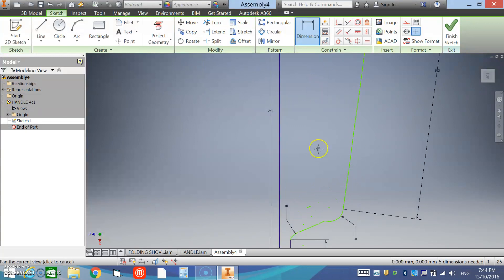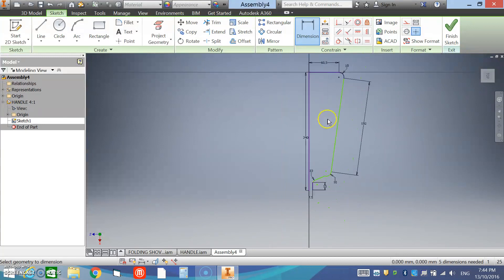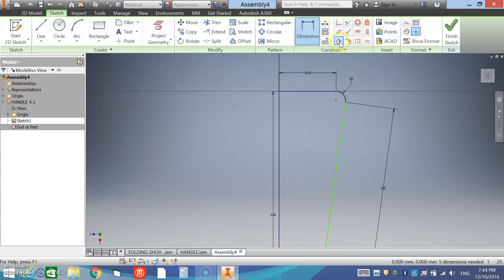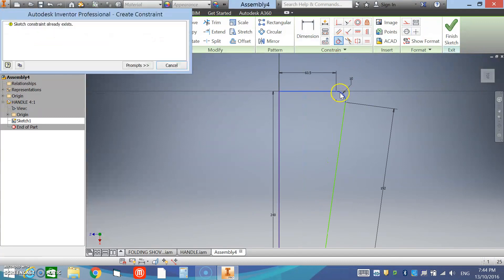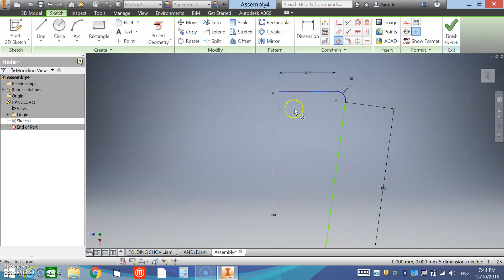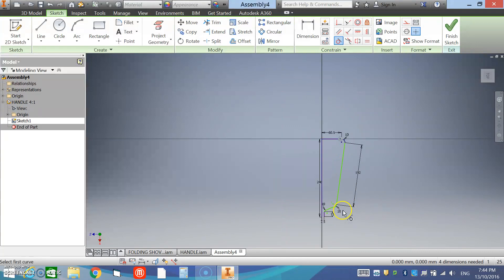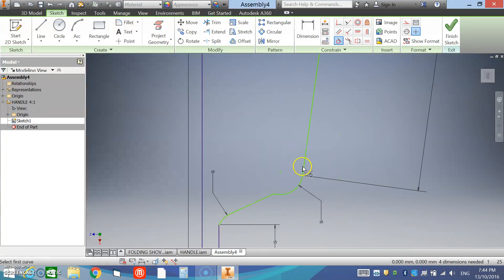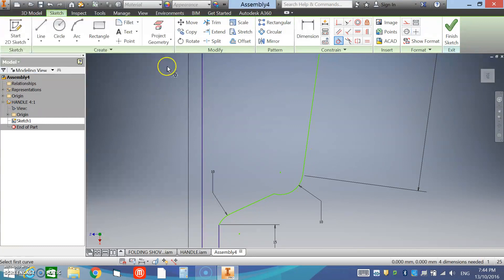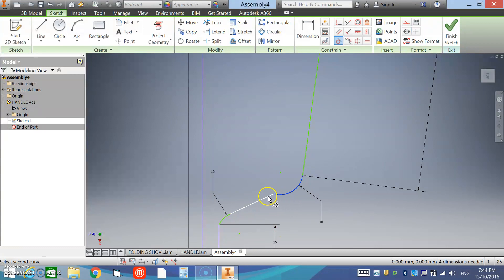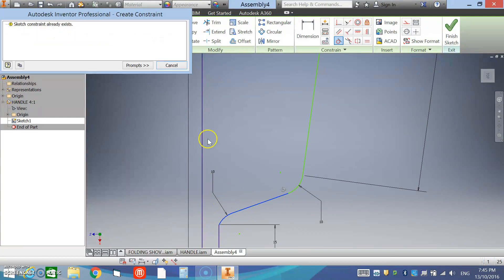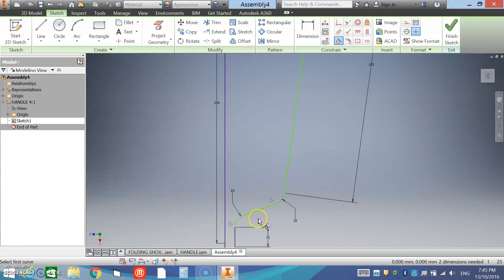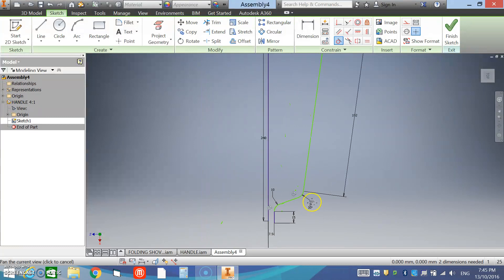OK, now I'm going to go in and put the tangents in. So we tangent this line to that circle and it's already constrained so we can cancel. We'll tangent that circle to that edge, you can see you've got a tangent locked in now. And this edge to that circle, it already exists. This circle to that line, see that smooth that out. This one to this one already exists, and this one to this one, let's smooth that out for us.